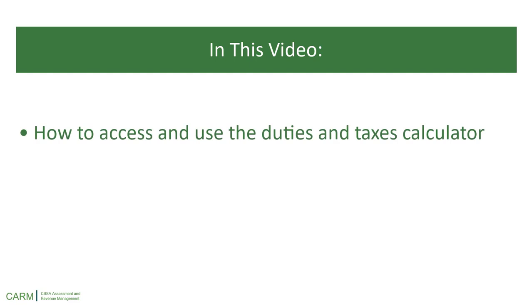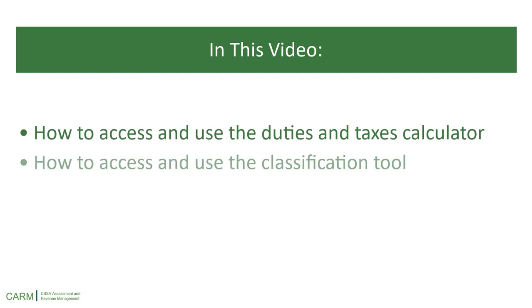how to access and use the Duties and Taxes Calculator and how to access and use the Classification Tool. Let us begin.